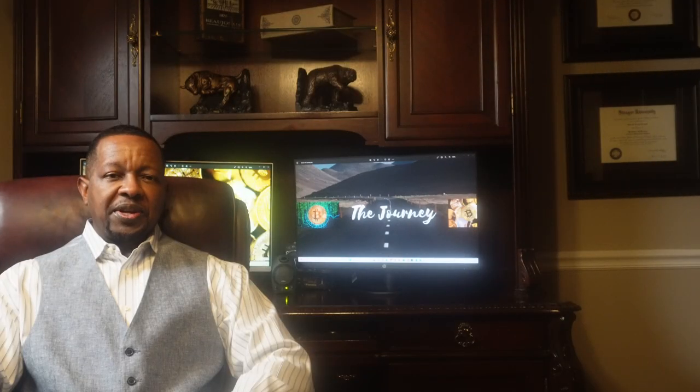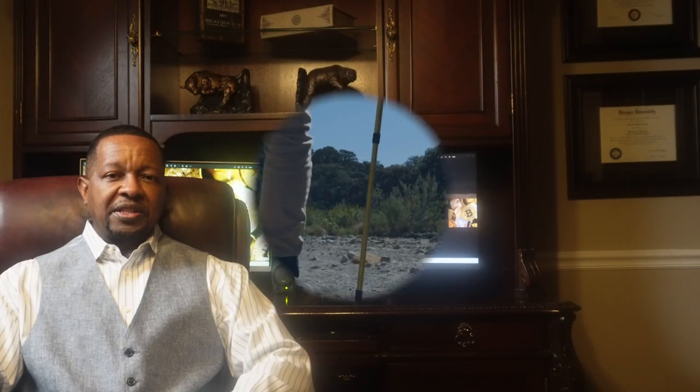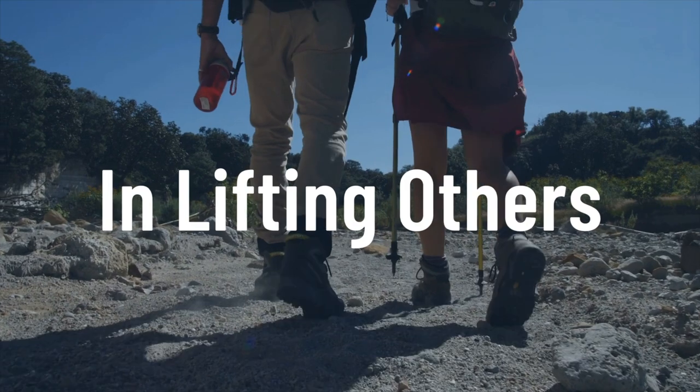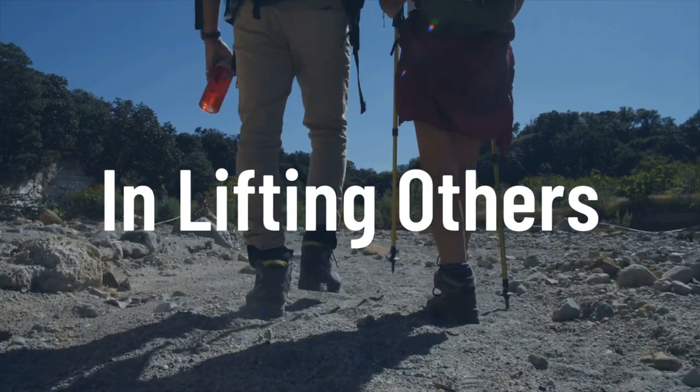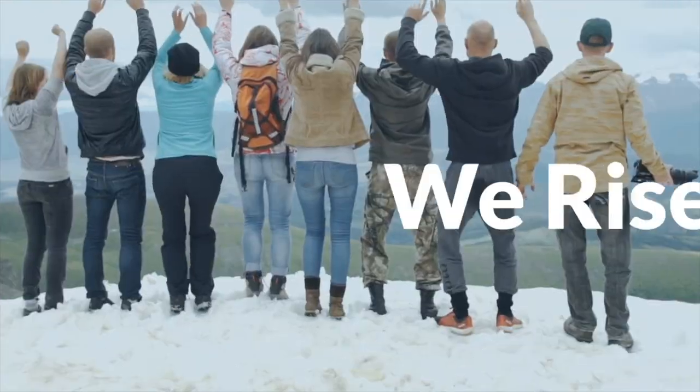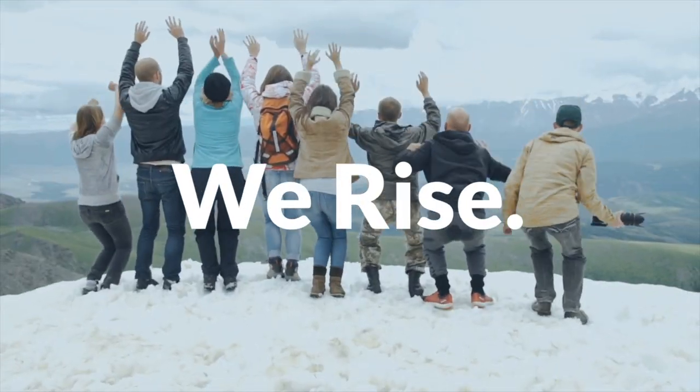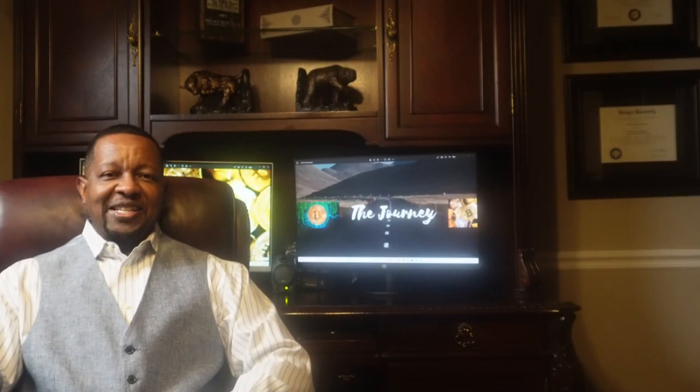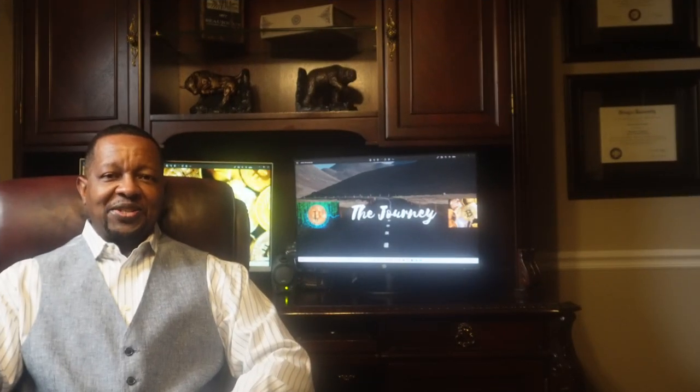Let's log on to the computer and check out our latest passive earnings. Hi everyone, it's Gerald Cannon and welcome back to The Journey.